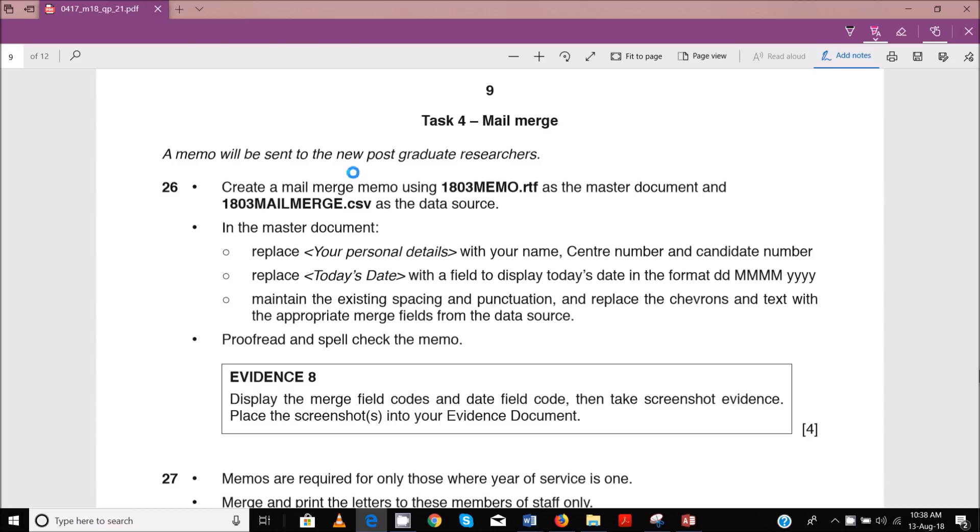The memo will be sent to the new postgraduate teachers. Step 26 is create a mail merge memo using 1803memo.rtf as the master document and 1803mailmerge.csv as the data source.